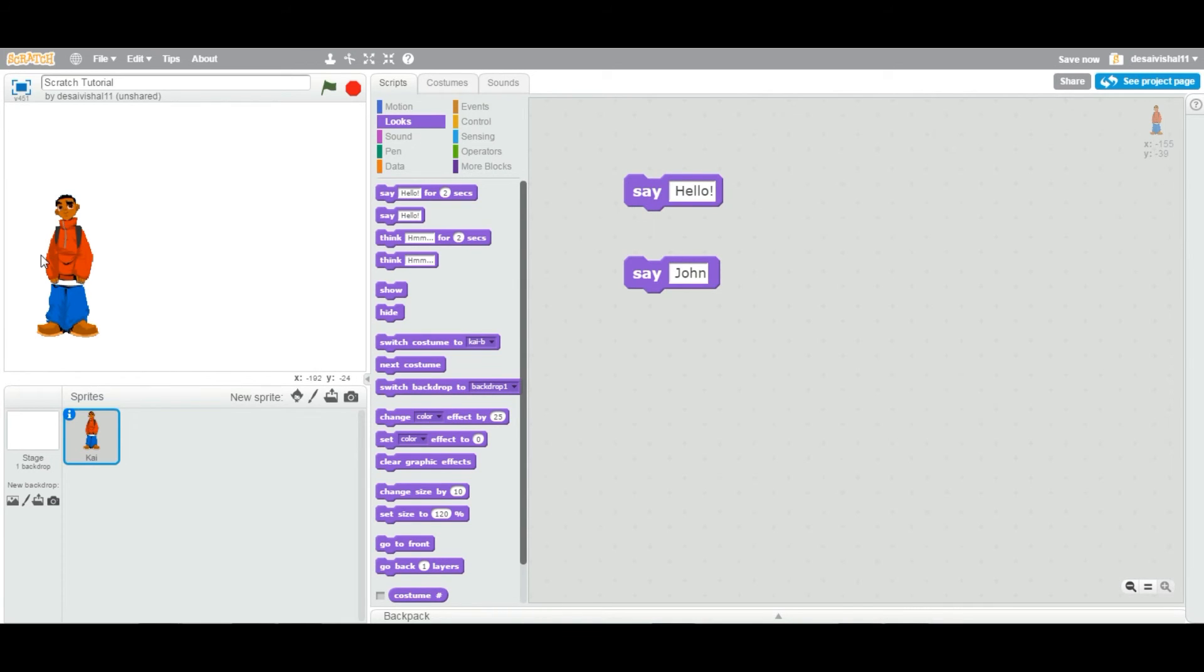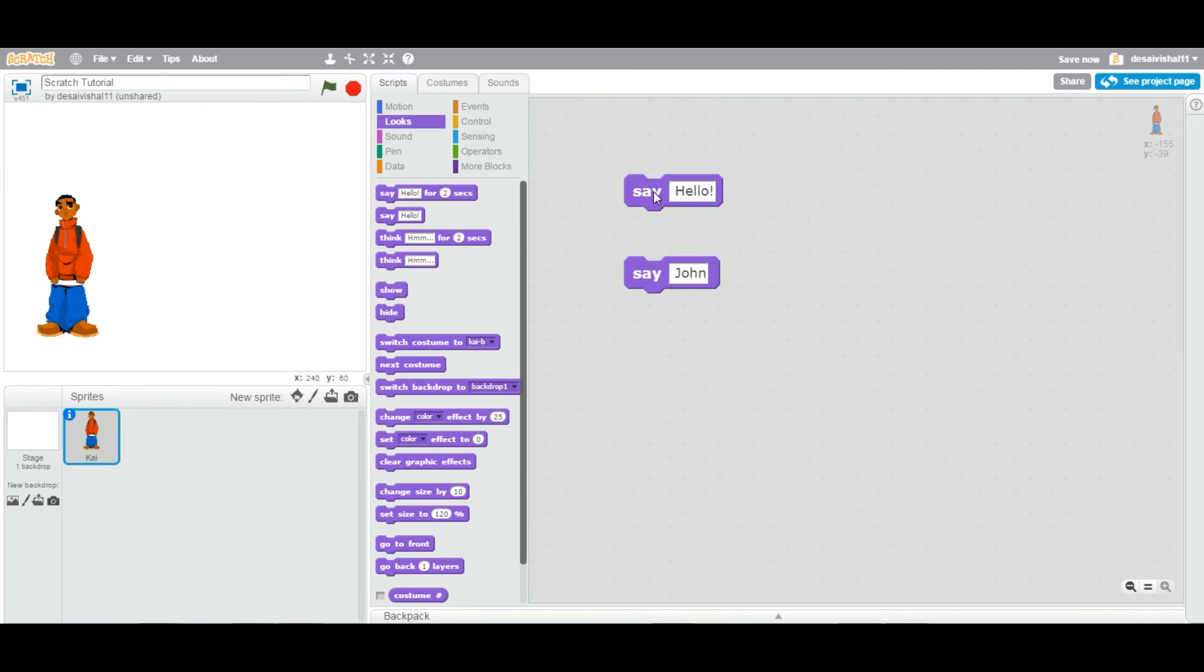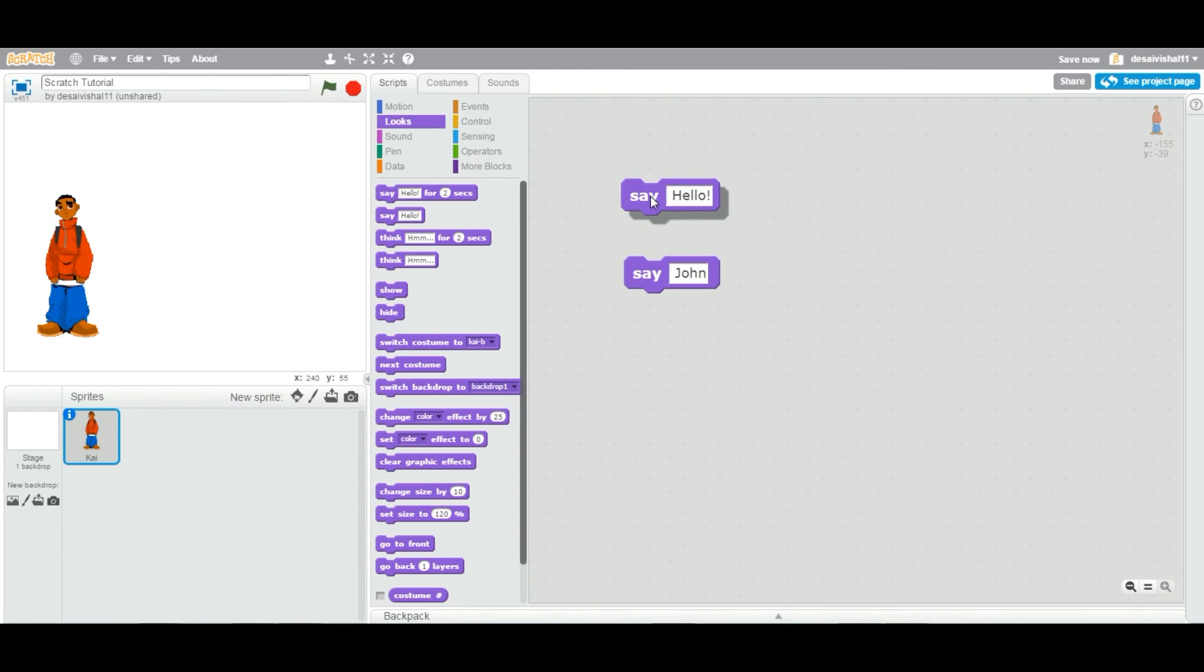And also this particular block we can use to create communication between two cartoon characters. So we will see in the future when we create animations and stories, we will use this block more.